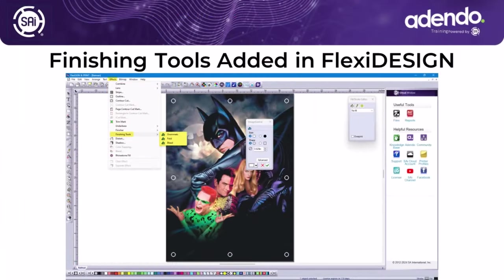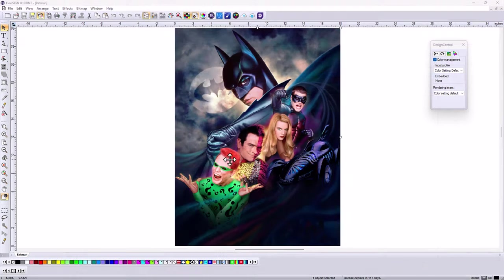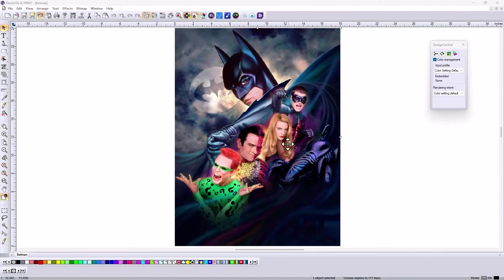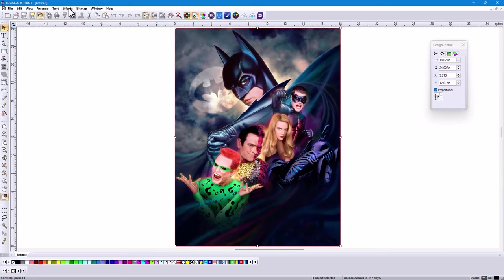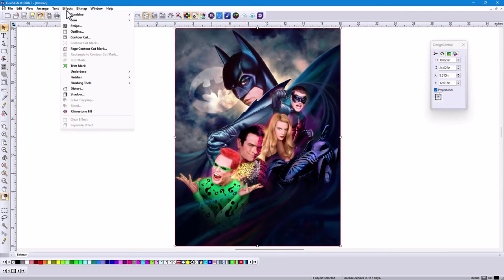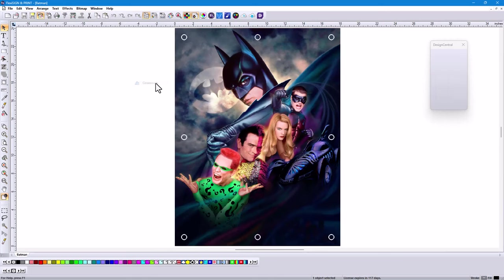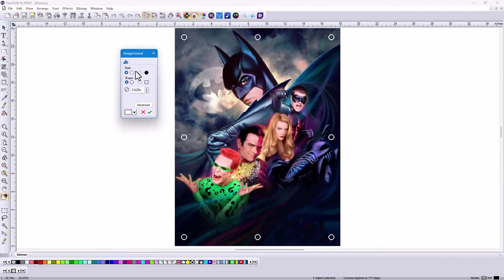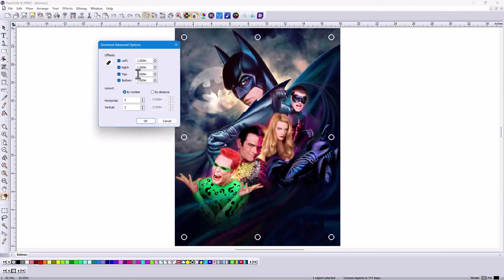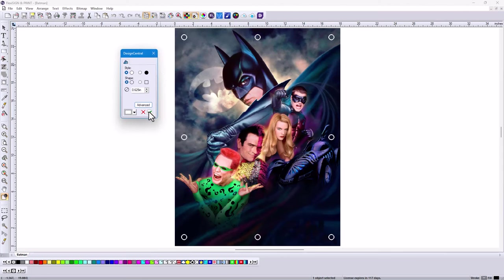Here's a new feature you're really going to love. Using the finishing tools right inside of the design side of Flexi Complete. I've got a file open here, and let's say we want to make a banner out of it. Used to have to do this all in Production Manager. Now I'm in the design side of Flexi Complete. I can go to my finishing tools, and I can add grommets, folds, bleeds to this image. Really easy to do. Just click it and turn it on. In Design Central, you have all your options, sizes. Click Advanced and you can change the size of the offset, the number, the distance.